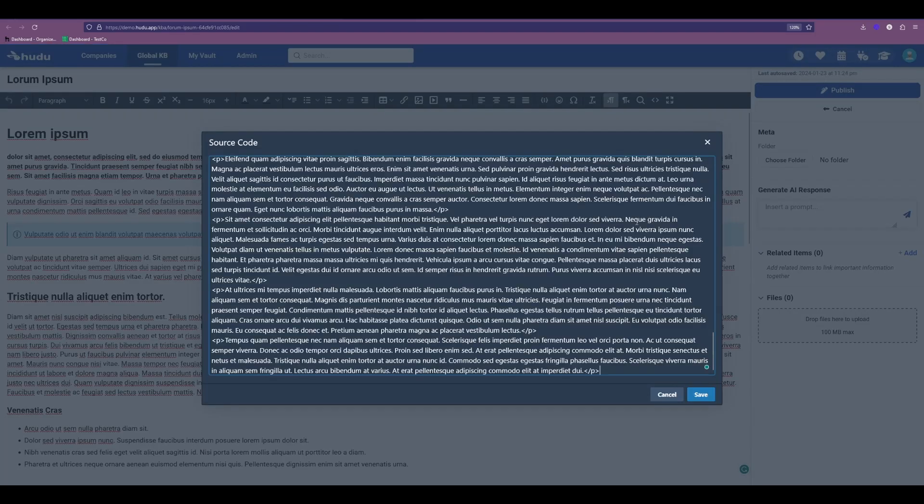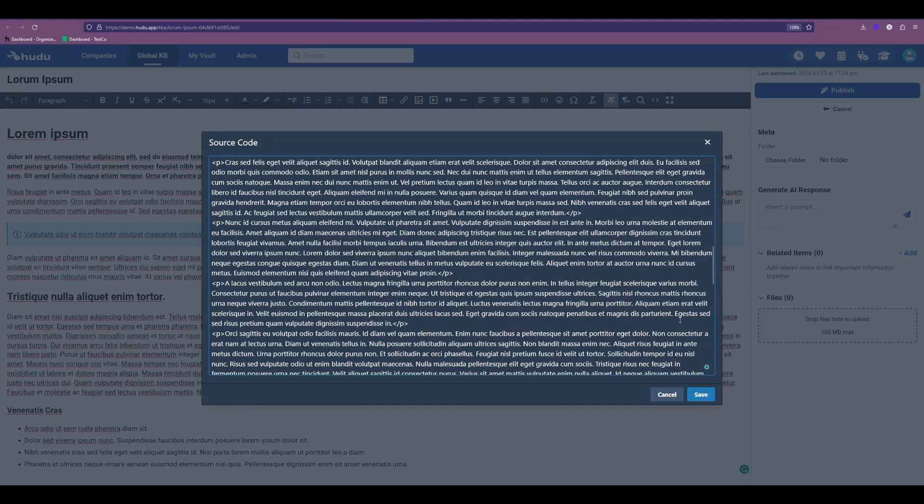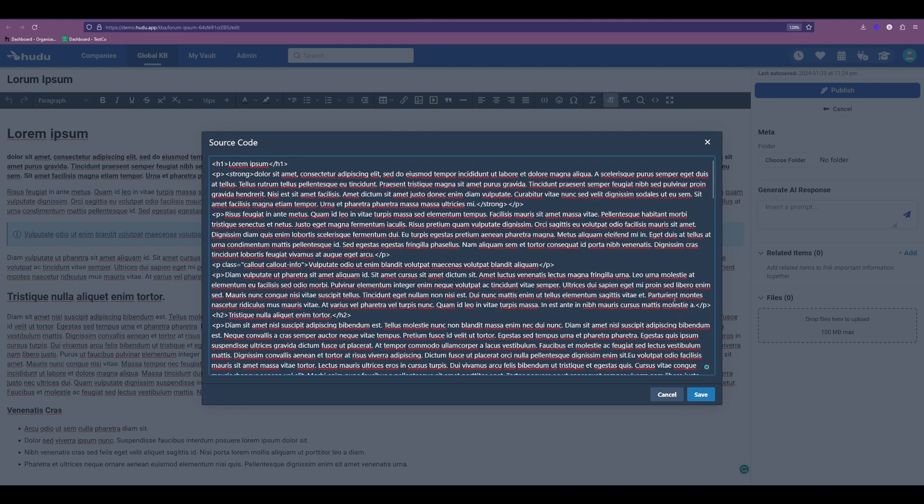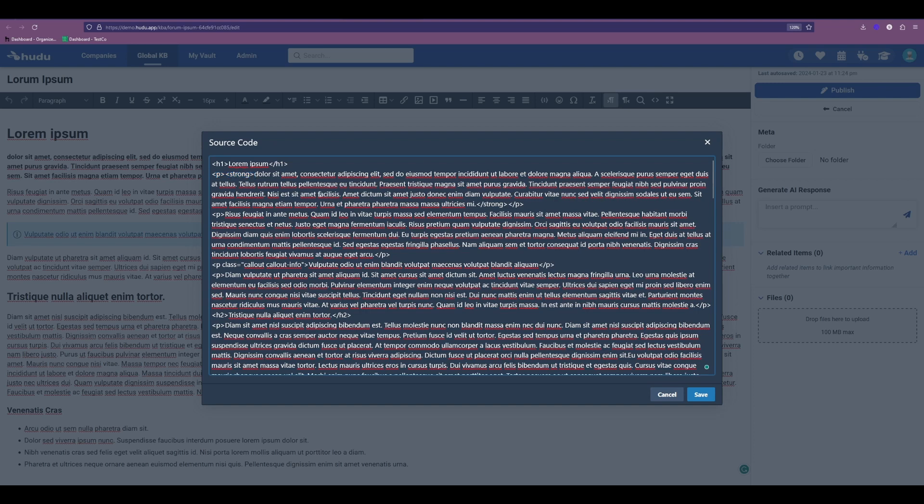Now in this example, I'll show you a Hoodoo article that has the source code, where we can see that format type like the header or the paragraph, and strong language for bolding certain characters. We're able to take that source code and keep that in the content section, so that when you import your article, you'll maintain that formatting.